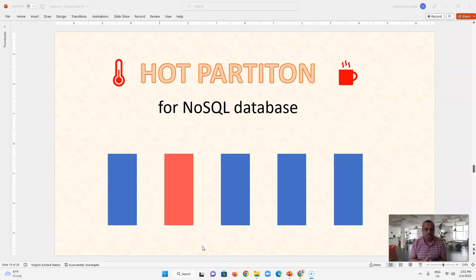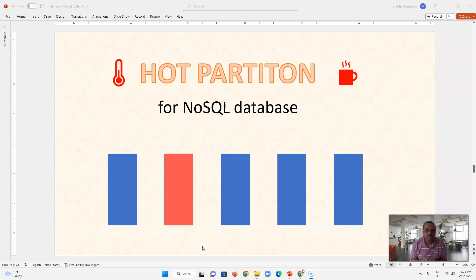When we use NoSQL databases, hot partition is one of the problematic aspects of their management. Today we will see what is hot partition, how to manage it, and how hashing helps us to manage the hot partition.